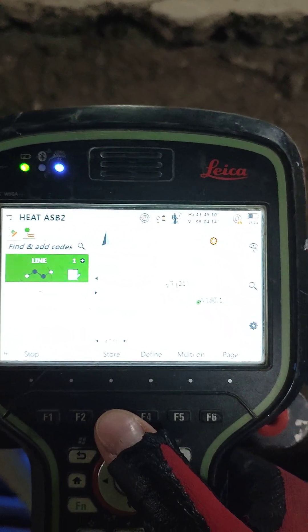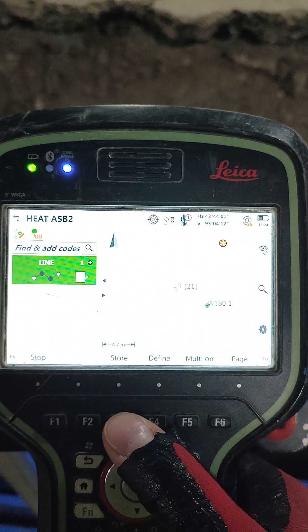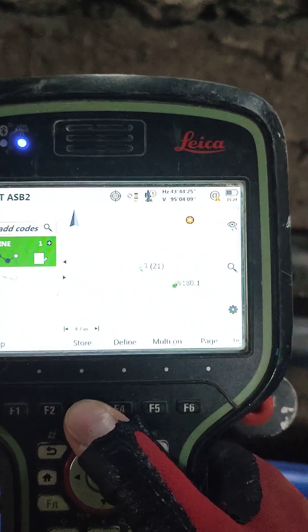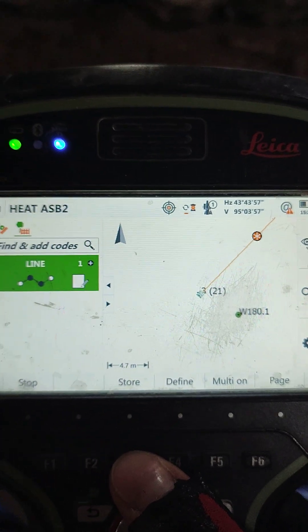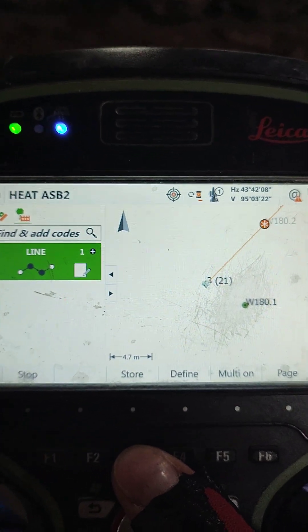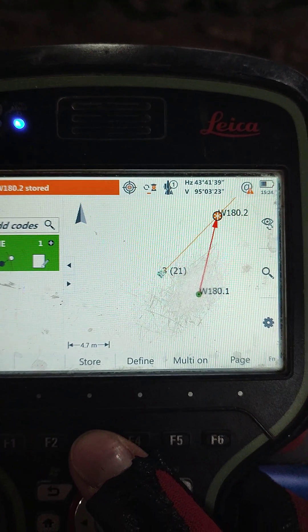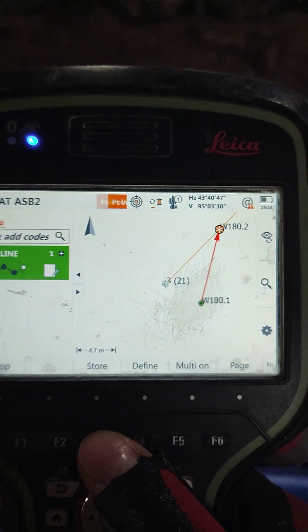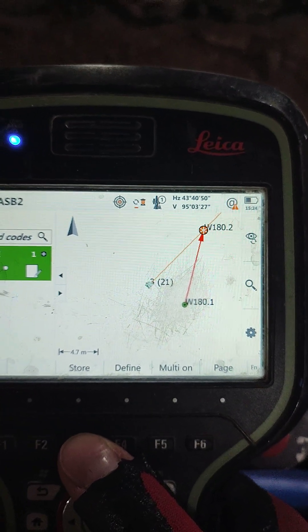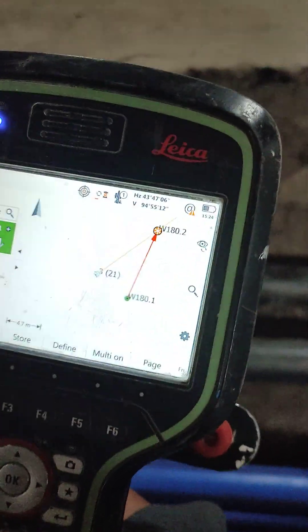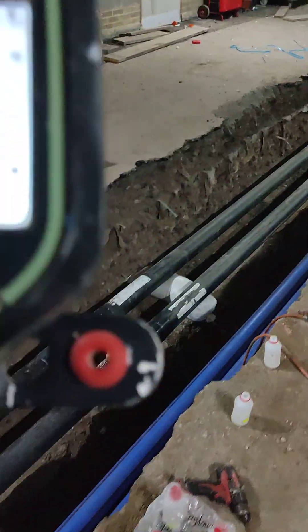Our second point — when we record the second point, you will see what is going to happen on the screen. I'm going to click Store. Point stored. Straight away, it creates a line! And you don't have to do this afterwards on your computer. That is going to save you lots of time.